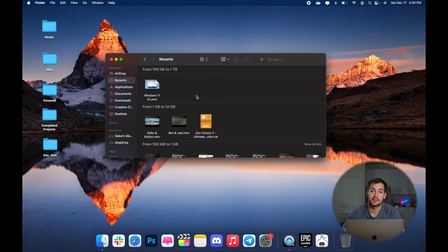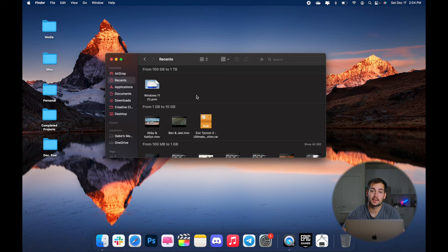Now, if we want to remove something from our finder, we can click and drag to trash or we can right click and move to trash. And then in this case, we're going to want to empty the trash. So right click and empty trash.